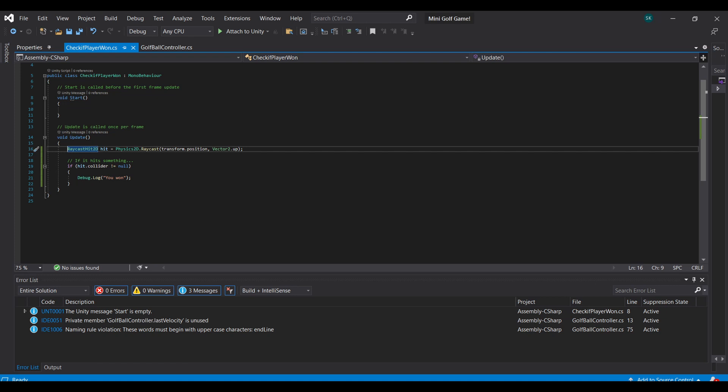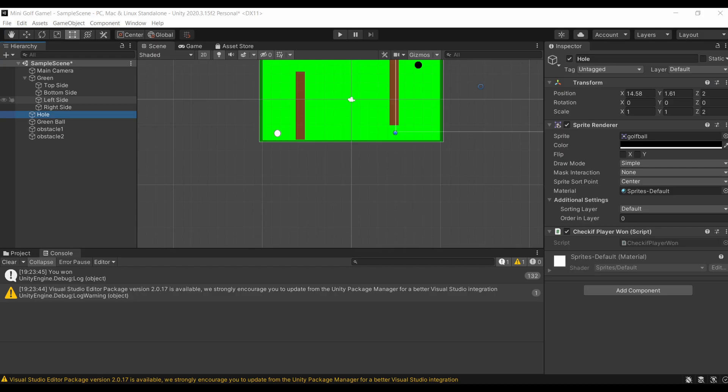In the script on line 16, I'm going to write: raycast hit = Physics2D.Raycast transform.position Vector2.up. Basically, the hole is looking for if any object is going over it, and if it does, if hit.collider is not equal to null, then in the console it's going to say you win. Before you test out, quickly make sure that your hole is at the position of z = 2 and not z = 0. This will make it so that it's below the ball in terms of layering.